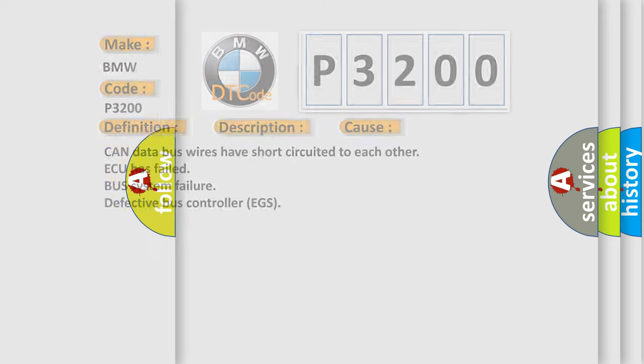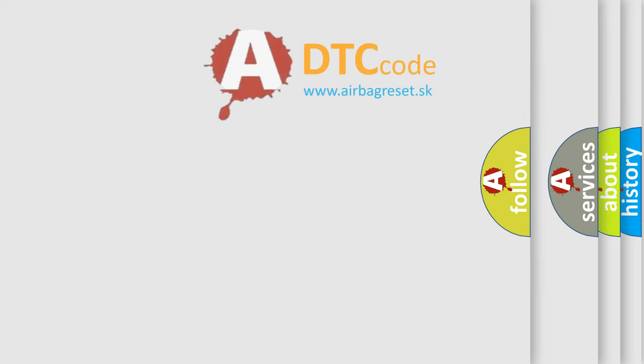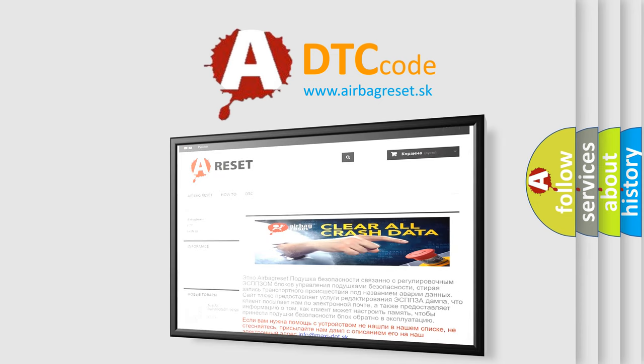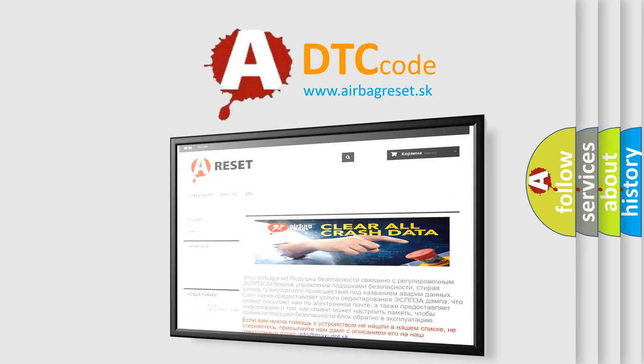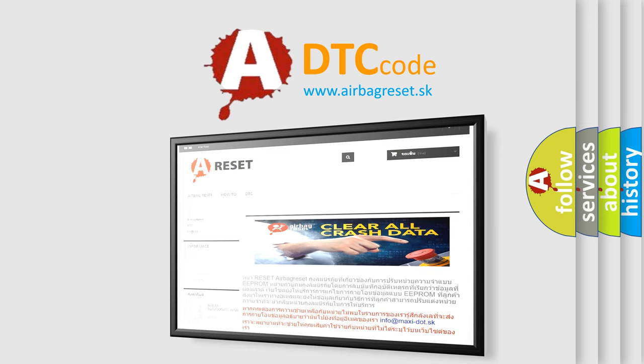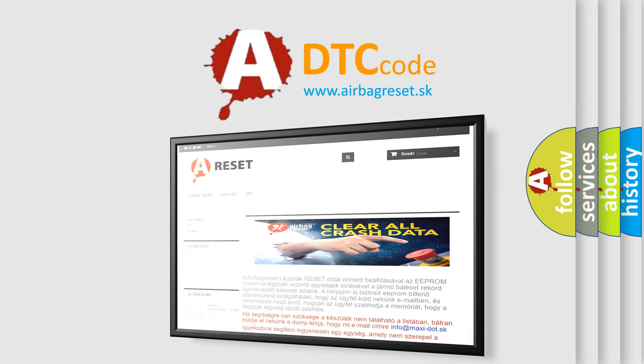The Airbag Reset website aims to provide information in 52 languages. Thank you for your attention and stay tuned for the next video. Bye!